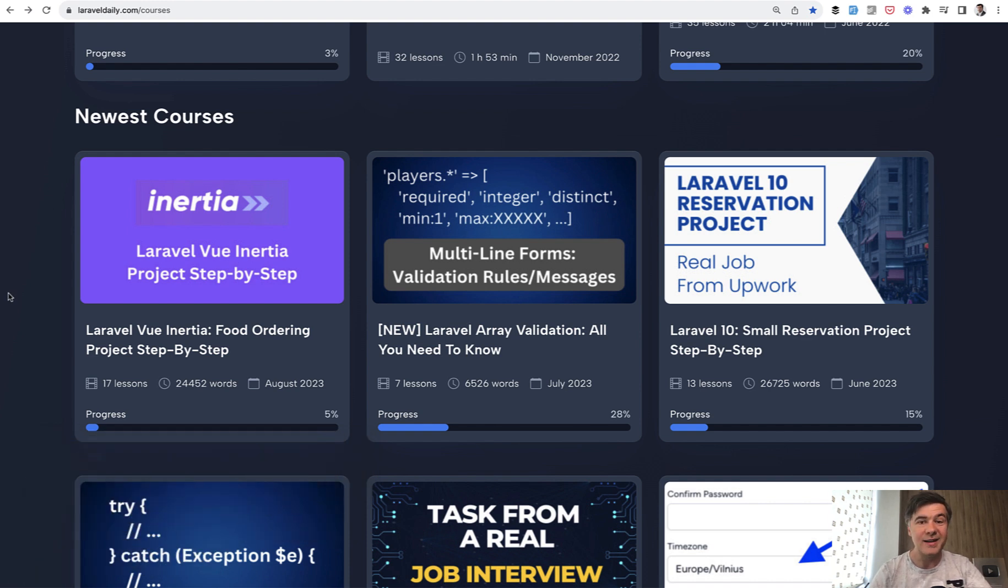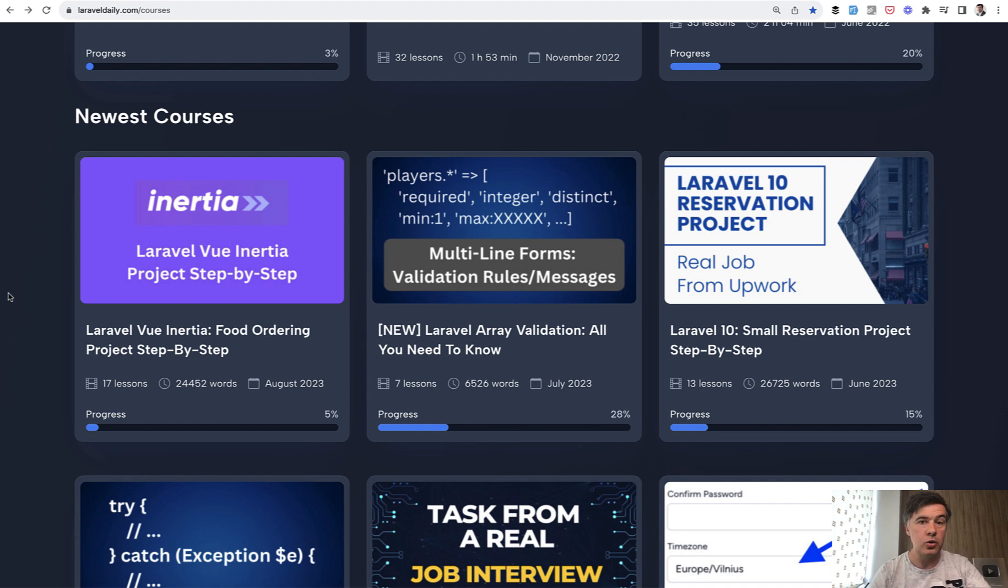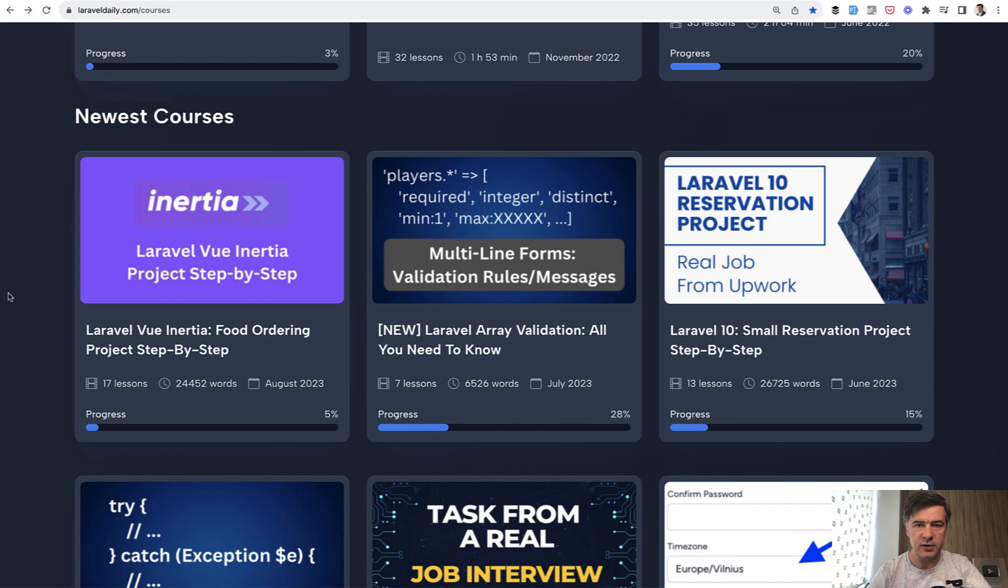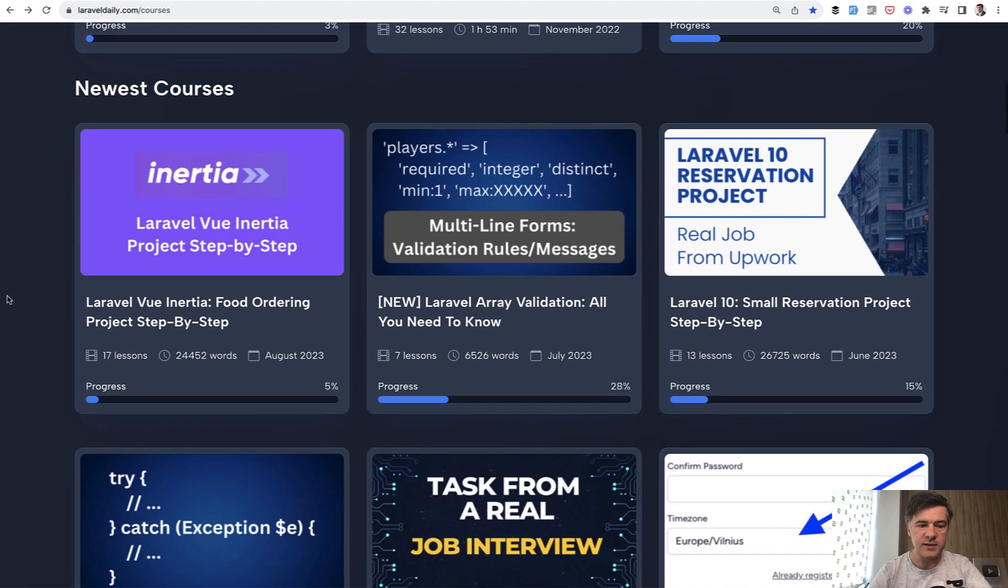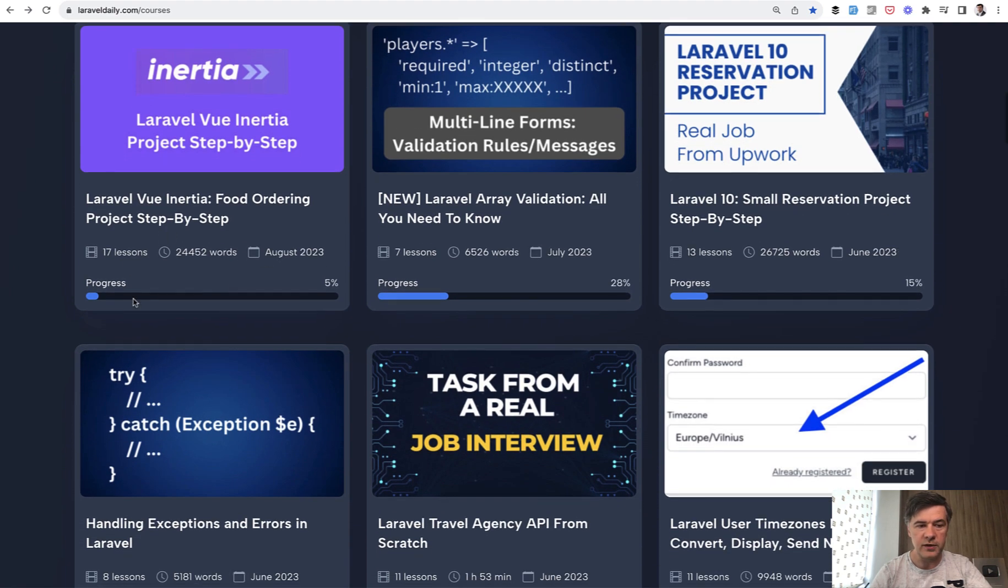For a while we had a gap in our courses. We had a lot of step-by-step courses where we create a typical project, like a simple project with Laravel API or Vue.js client or React client or Filament or Flutter or others, but we didn't have specifically the course step-by-step with Inertia. So we're filling the gap with this text-based, quite a huge course with 24,000 words.